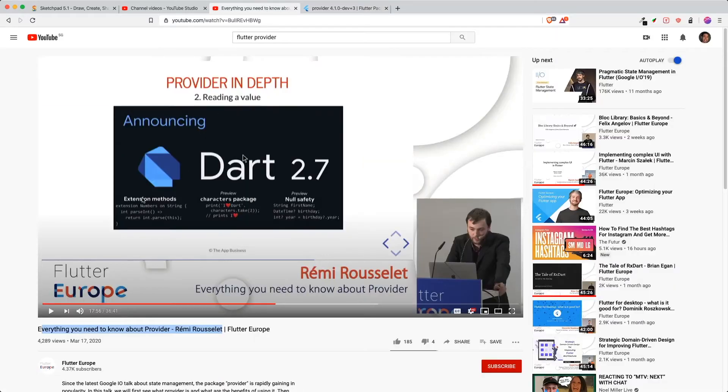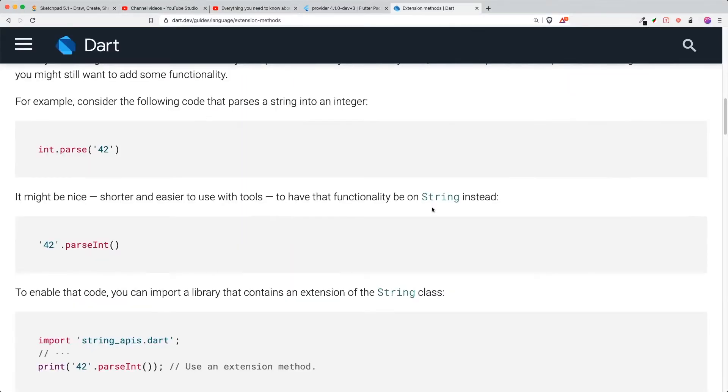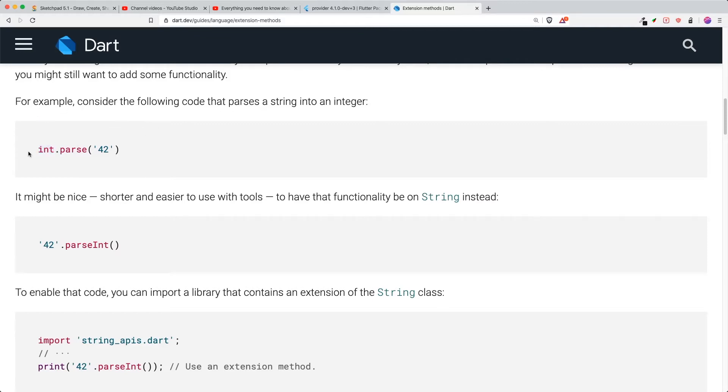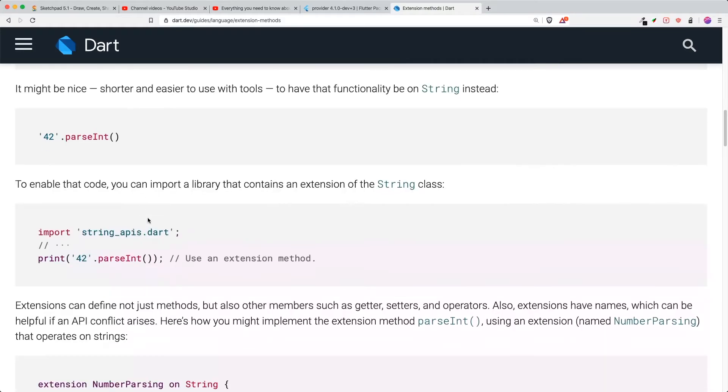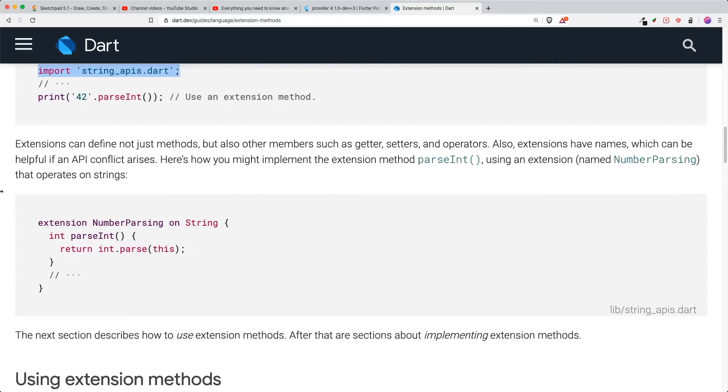So he talks about the extension method where you are able to create an extension method over an object that has already been implemented. For example, you have this integer.parse 42, this will return you a 42 integer. So it might be nicer if you were to have a string and then you have a string method that's called .parseInteger. However, with extensions not only is it easier but it's on the spot, so it's very powerful.